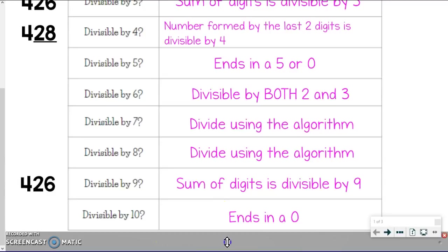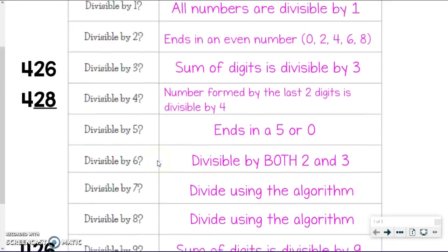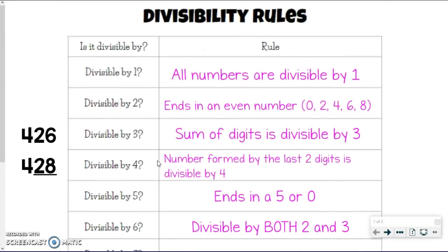The last rule is divisible by 10 — this is one of my favorites, so easy to remember. If it ends in a 0, it's divisible by 10. If you need to pause or rewind the video to get the rules written down, please feel free.